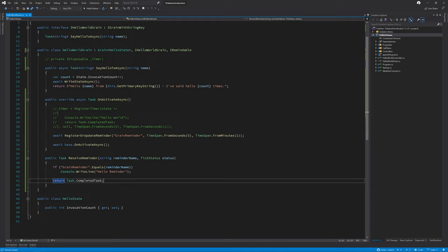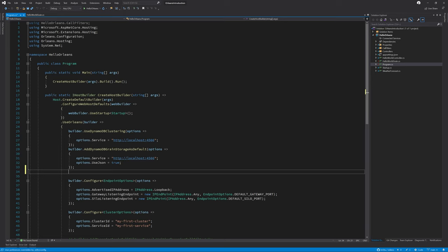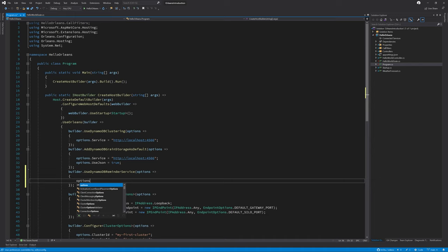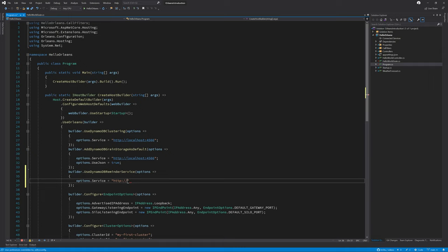The last bit that we need to do in order to get our reminders to work is to go into the program.cs and register this in the silo host. To do this, I'm going to call builder.useDynamoDB reminder service and configure the options like I have done previously. The only option that I'm interested in at the minute is the service which tells us where to look for the DynamoDB service, and that is on localhost 44566.